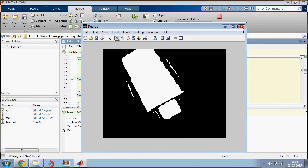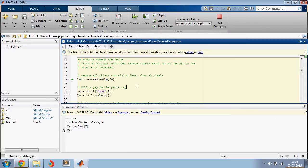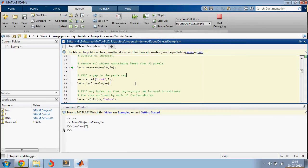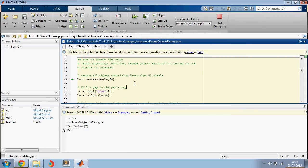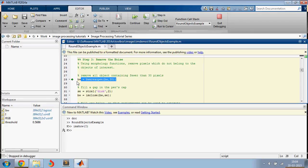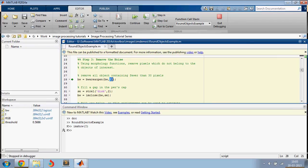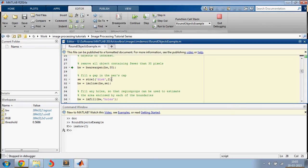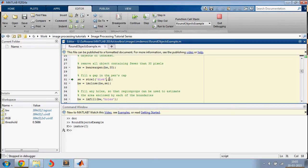To remove the noise, we are going to apply some image processing algorithms. First we would do a BW area open comma 30, which means that it would strip away all the objects which have pixels less than 30.